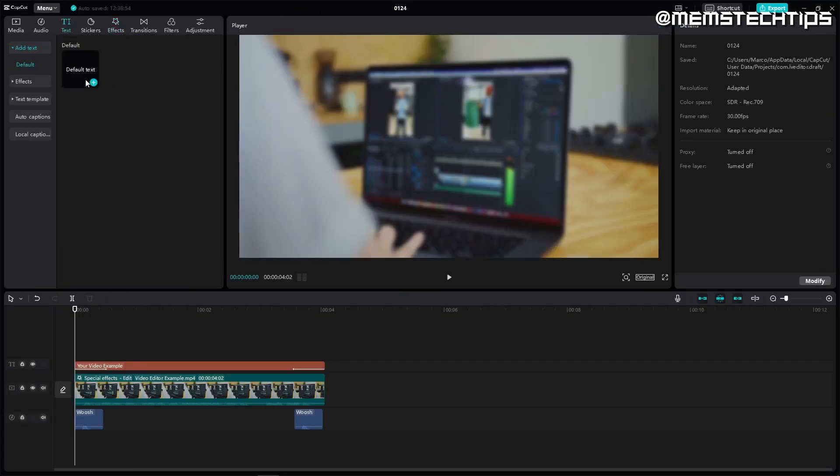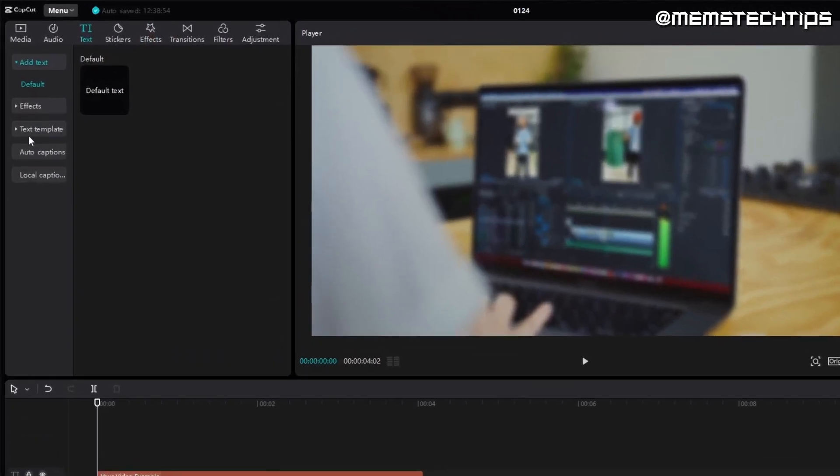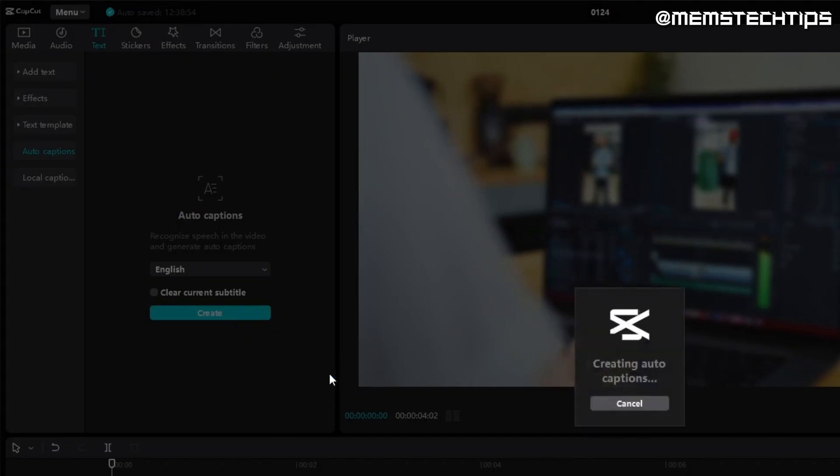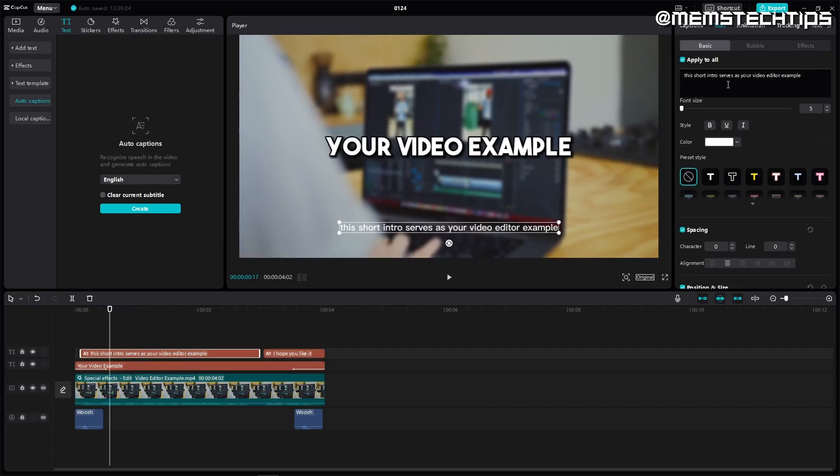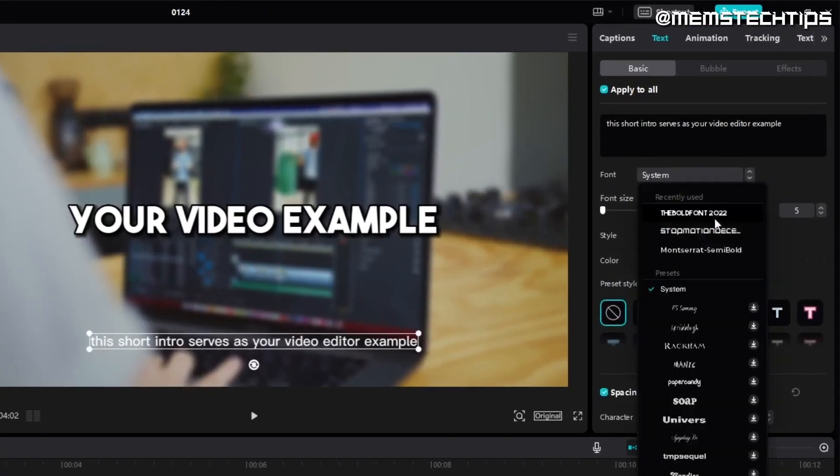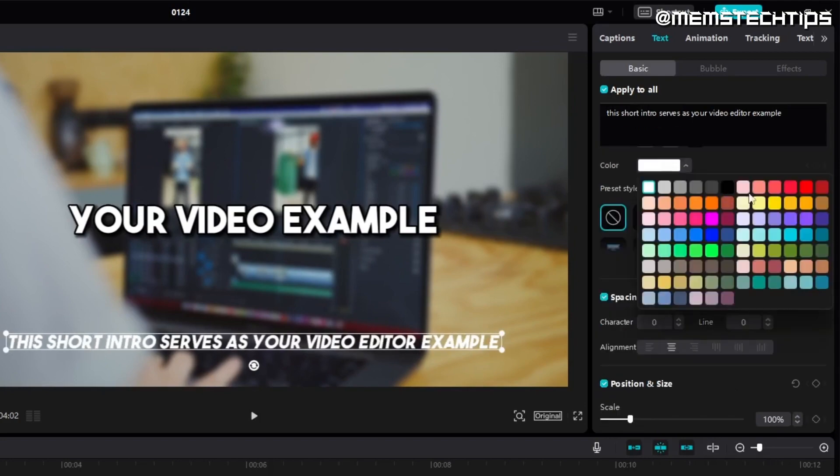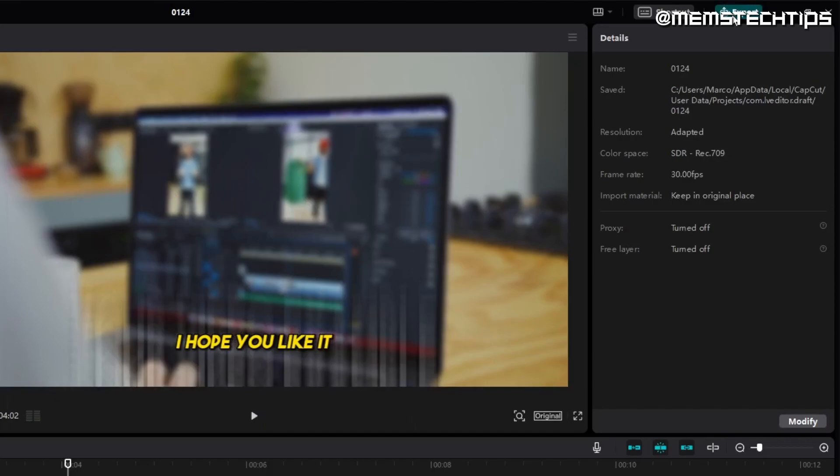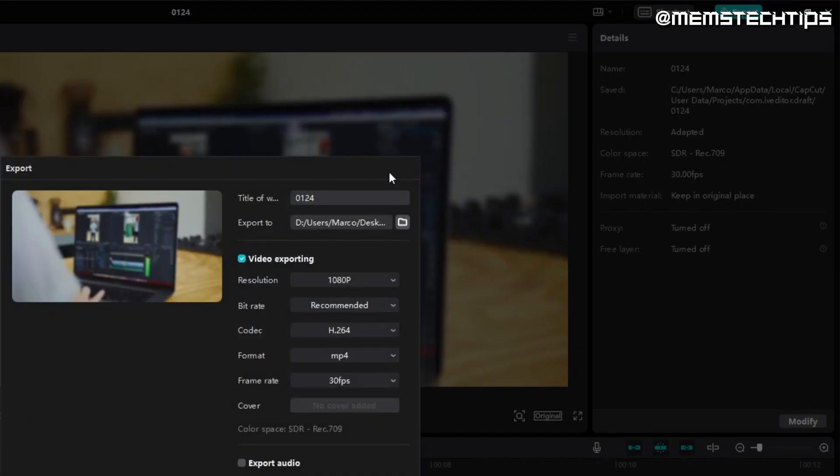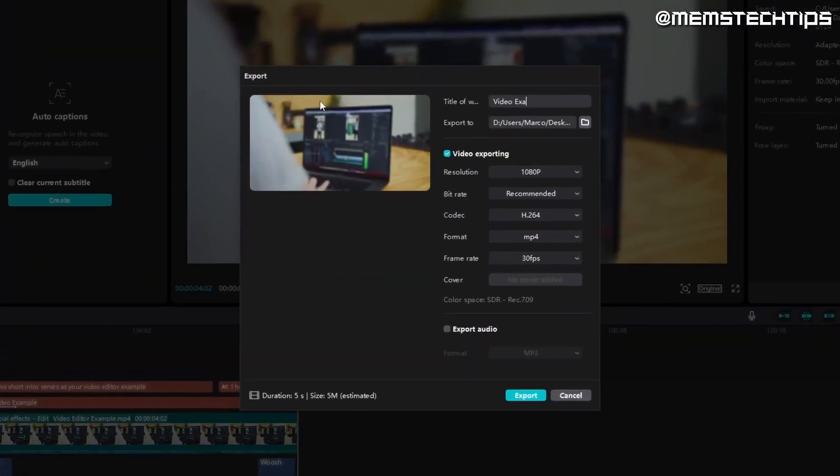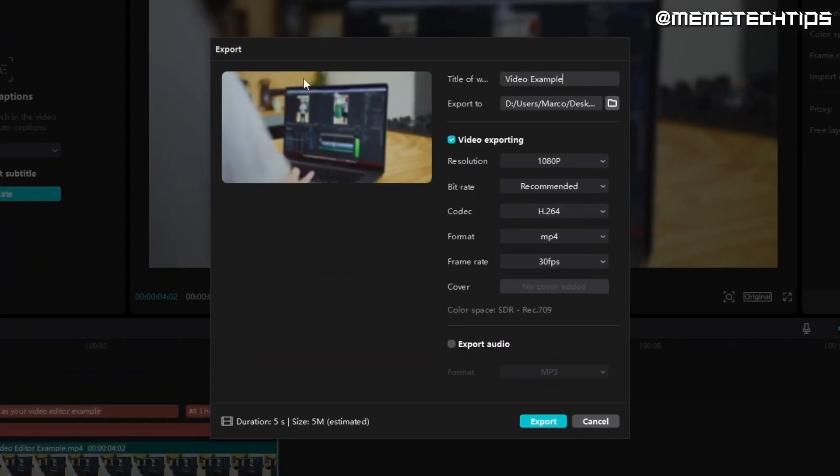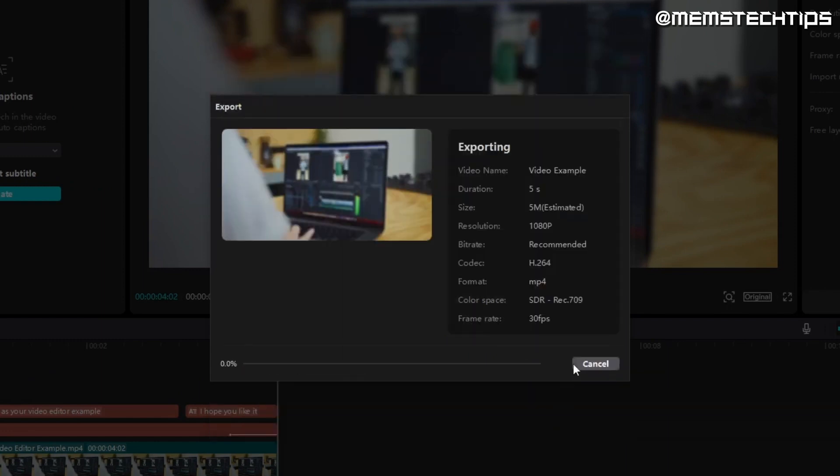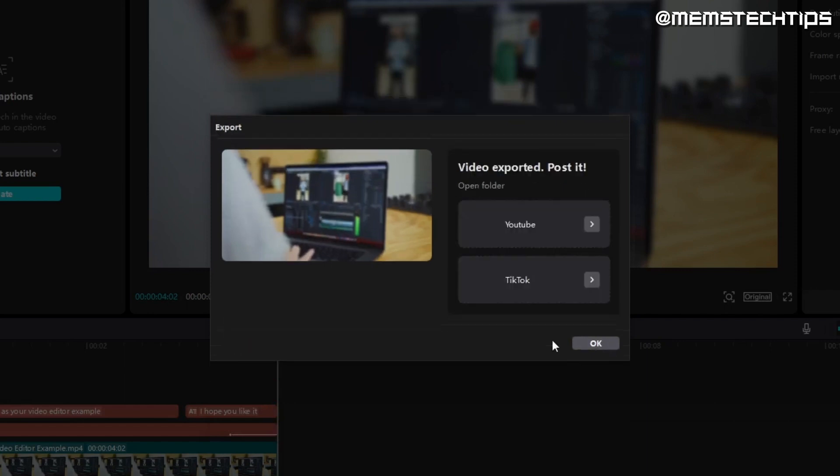Next I'll add captions or subtitles to the video by clicking on auto captions in the text tab to the left of the preview and click on create. When it's done generating the captions I can edit the text. I'll edit it to my liking and also change the color of the text to yellow. I'm ready to export the video and I'll do that by clicking on export. I'll give the exported file a name and here I can also change a lot of other export settings and even render the project at 4k resolution. I'll render the project at 1080p by clicking on export. The video is exported without a watermark.